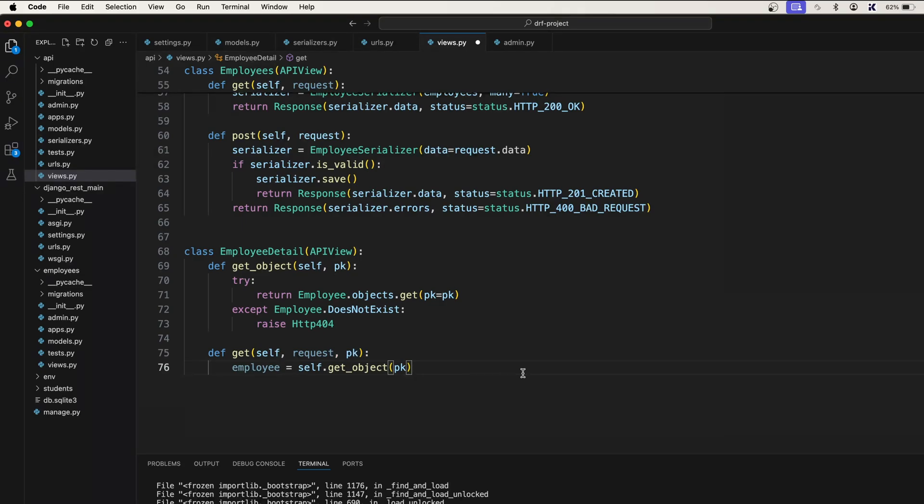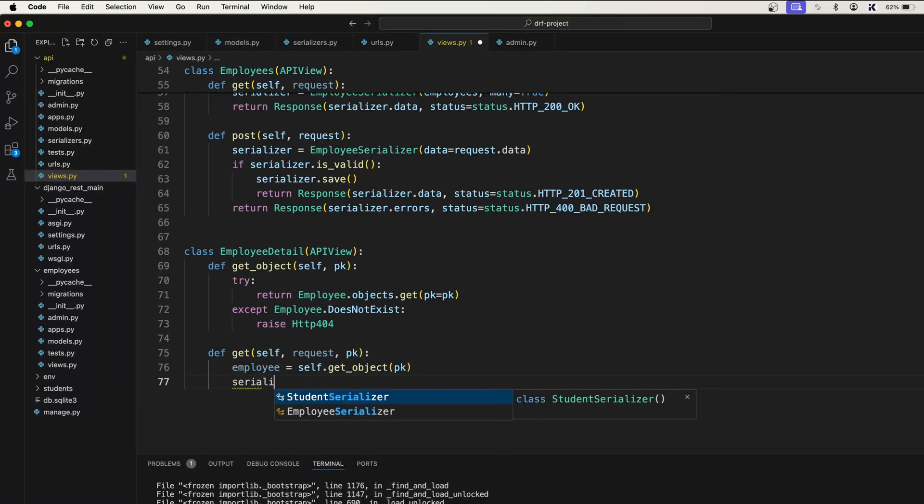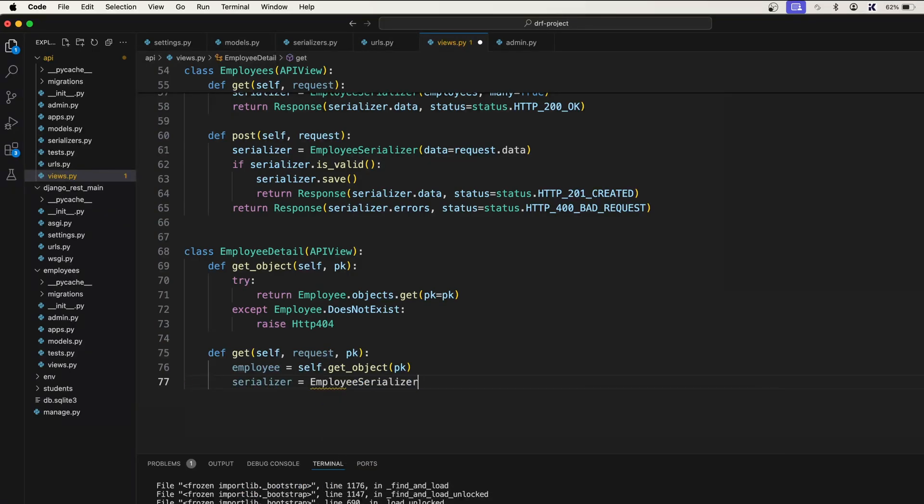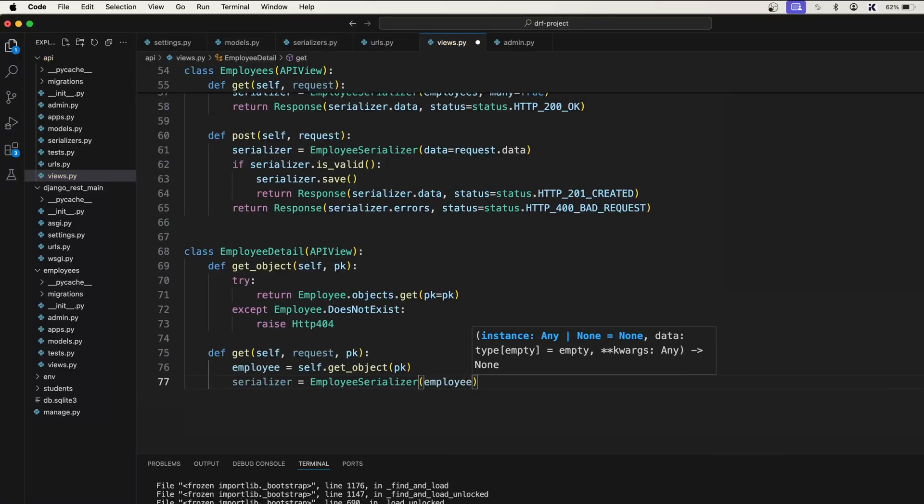Now we got the employee. Let's say serializer is equal to employee serializer. Inside employee serializer you simply put this employee, then it will be serialized.